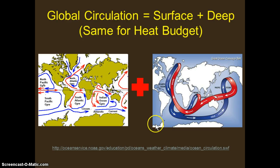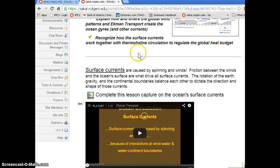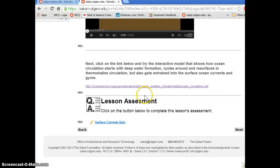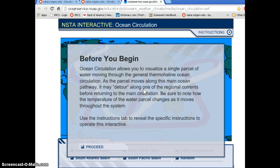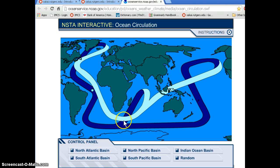Now the last thing I want to show you is a little interactive app on the web. When you go to our website and you're doing the surface current lessons, below that I have a link. If you click on that, it'll take you to this interactive app. It really gives a good example of all the things I just described — visualizing a single parcel of water as it moves through thermohaline circulation, and then you can click on and off the surface circulation like the gyres and see how it would integrate into that.